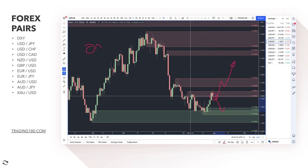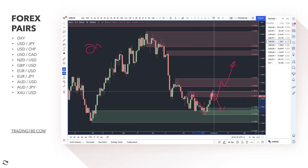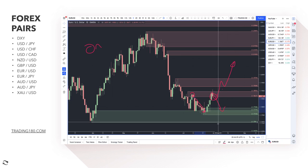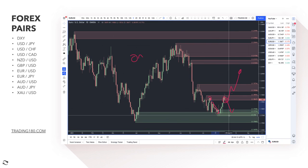Non-farm payrolls come out on Friday, and if positive for the dollar, that could push EUR/USD lower. But I think downside would be limited to around the 1.17 area, which is the forecast for the third quarter.